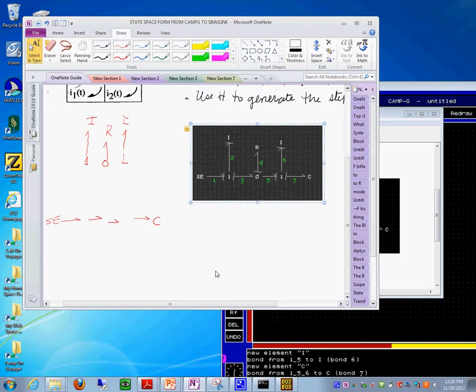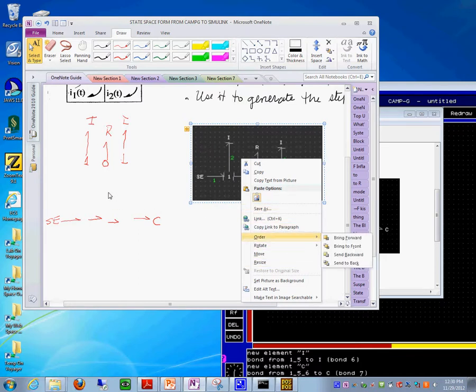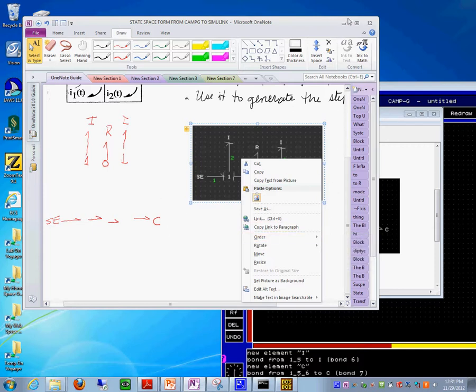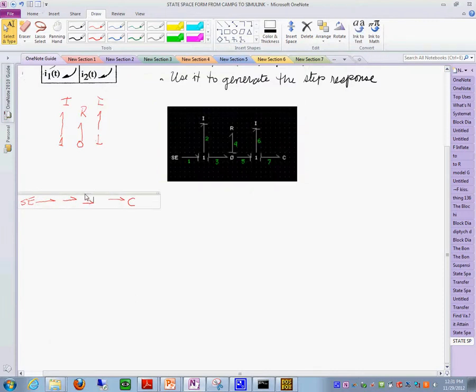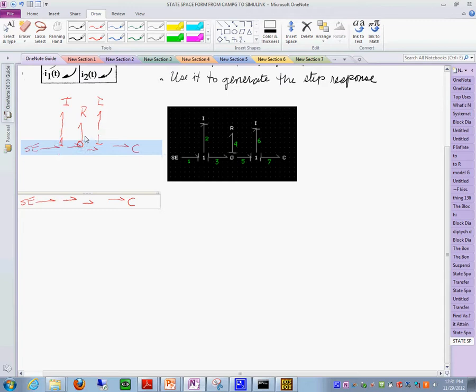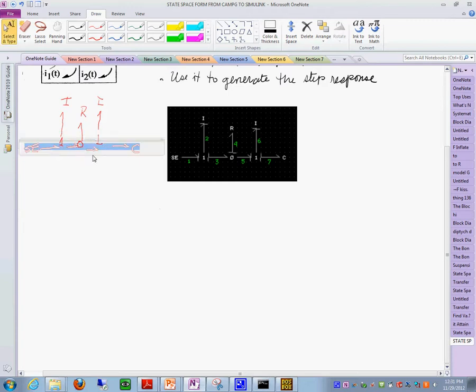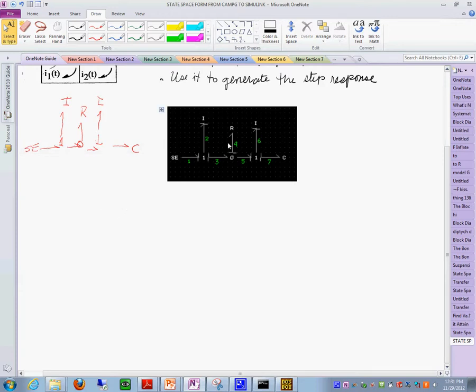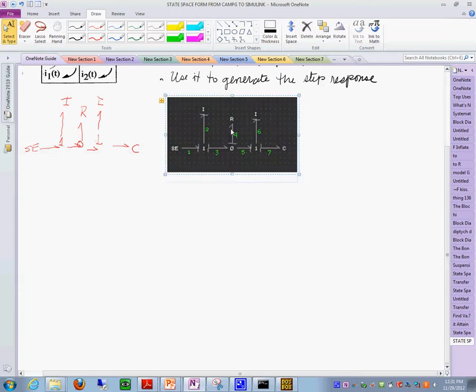So we have the modeling in our notes. Let me first do a little cut using my snipping tool and put it in the notes. There it is. This is the model that we have used in the CAMG software. This is our system.